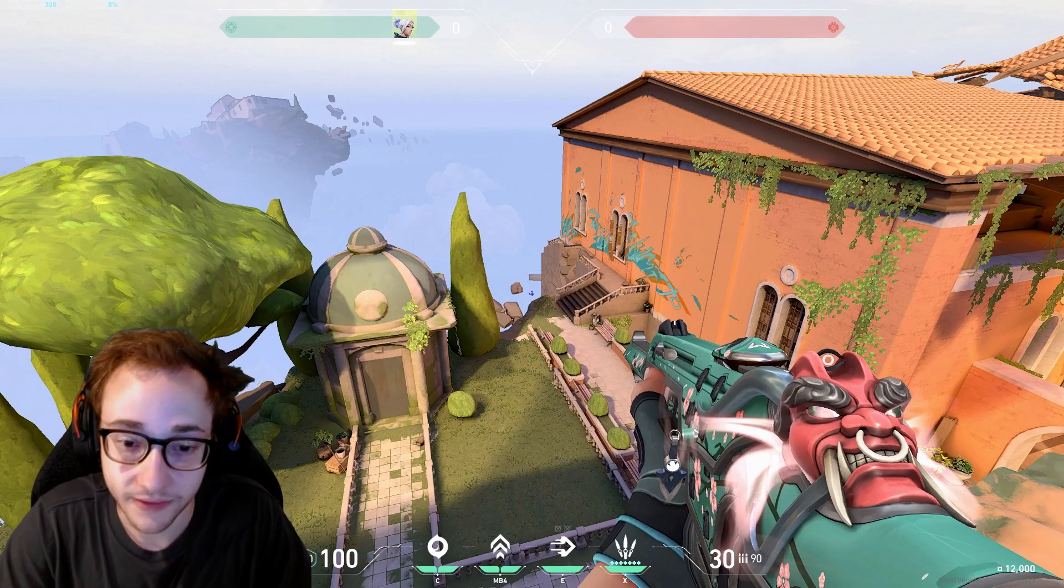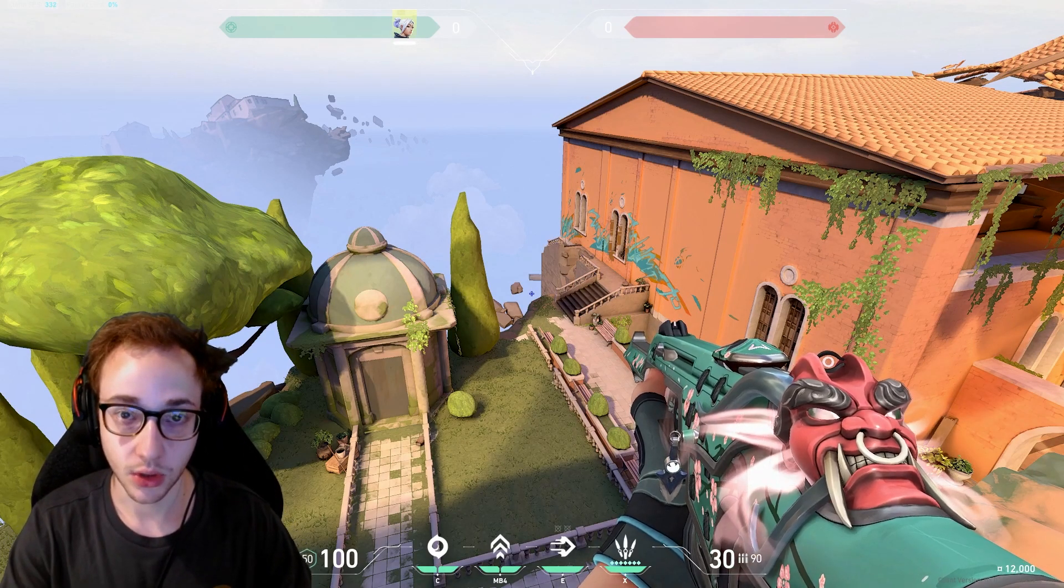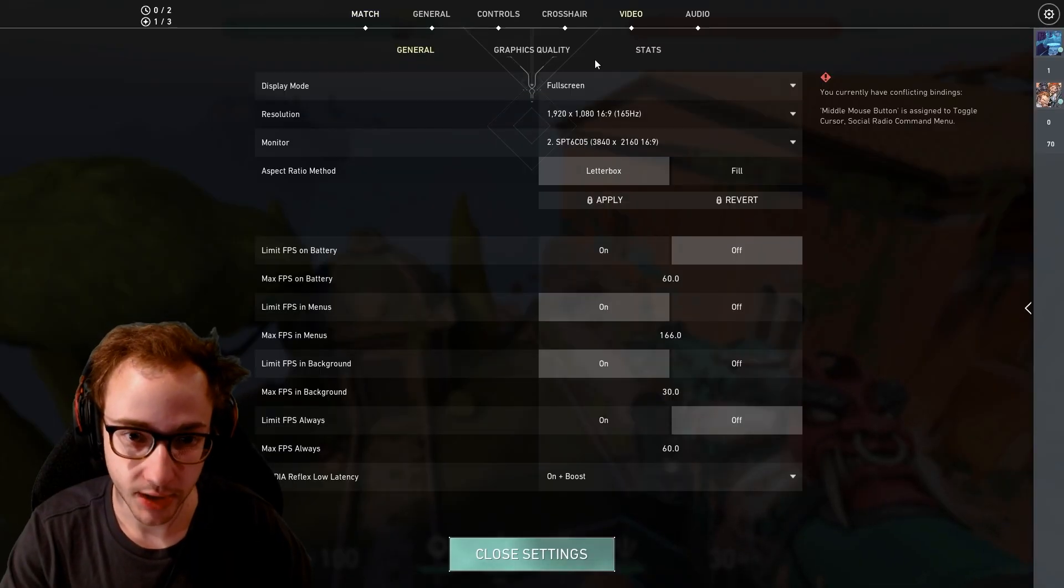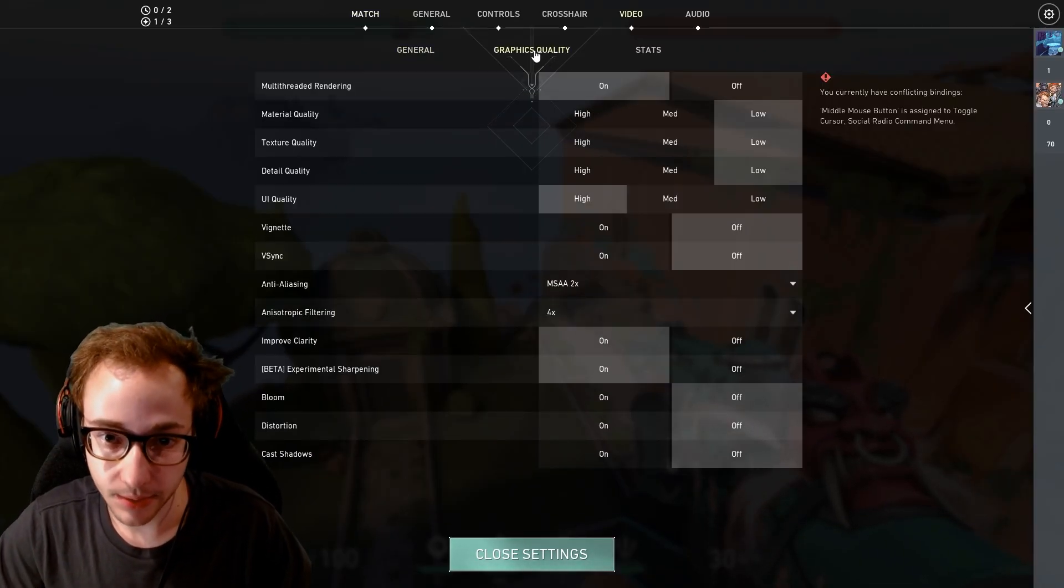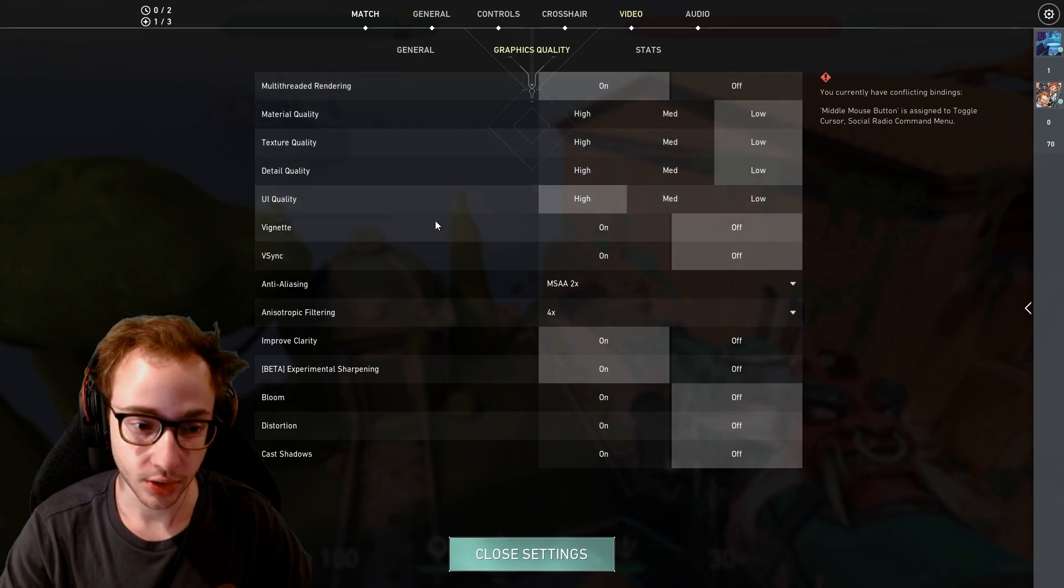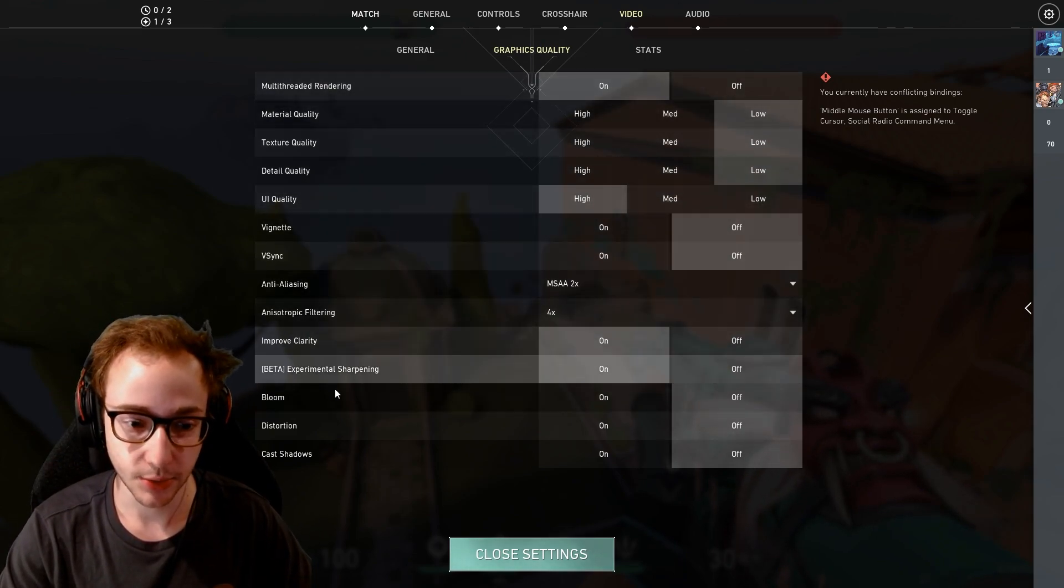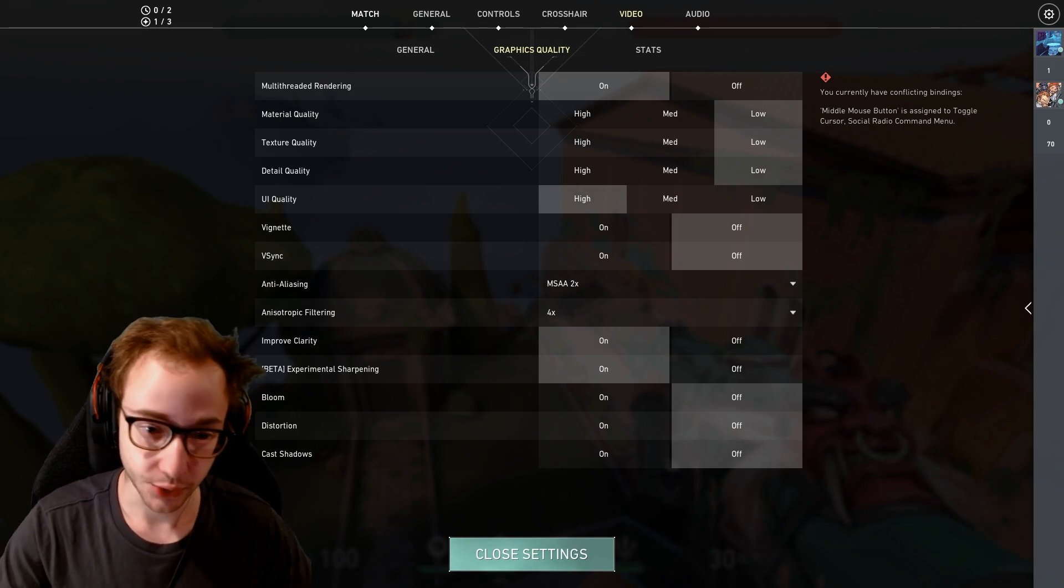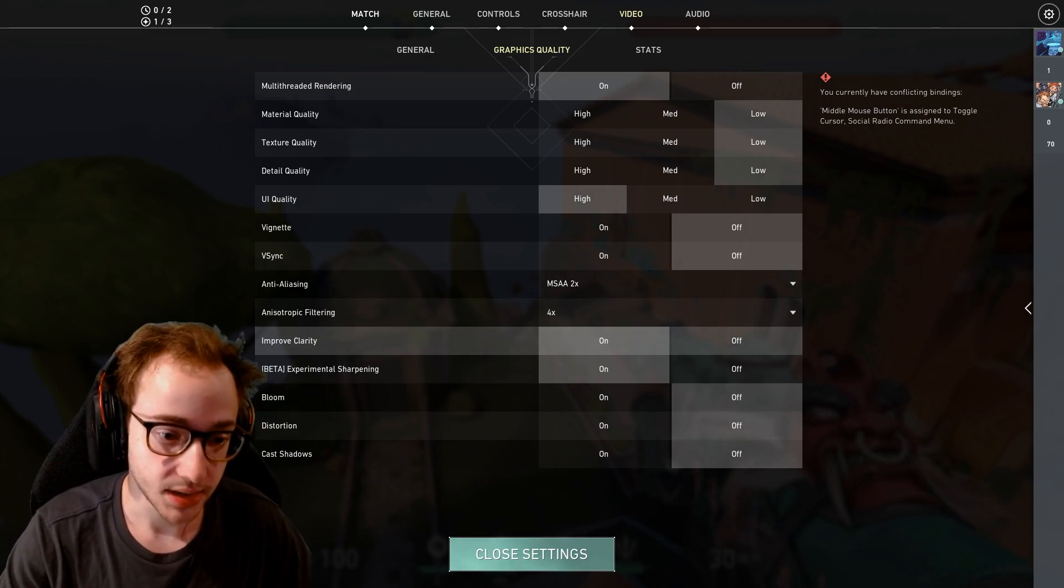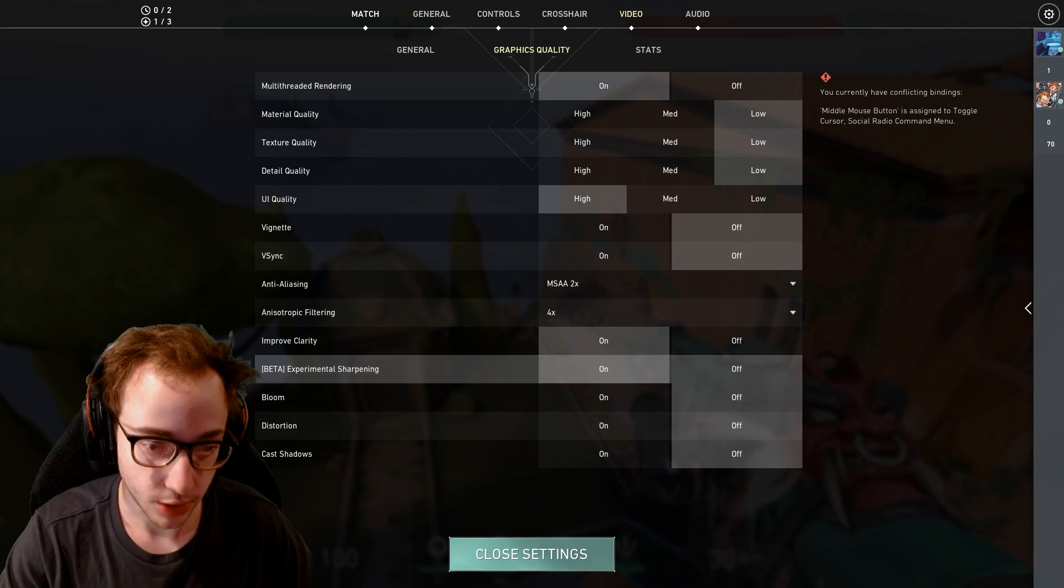Alright guys, so jumping right into Valorant. If you don't know how to get to the graphics quality tab, you hit escape and go to video and then graphics quality is right here. The first thing I'm going to show you is going to be a little bit out of order because I want to emphasize the most important things for looks or to make your game look really fancy.